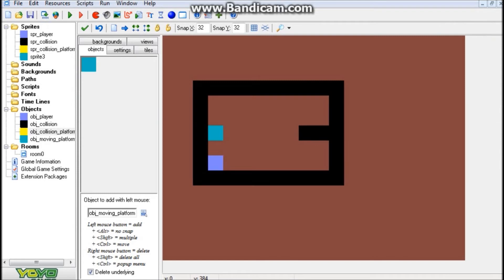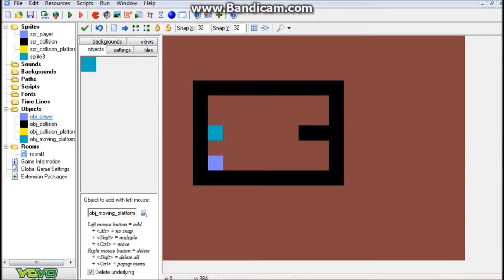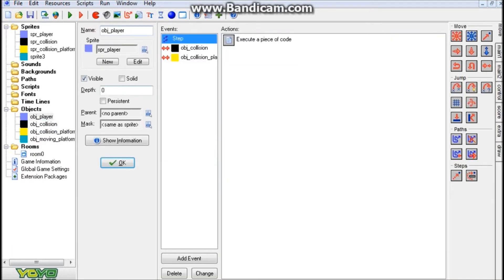This just reverses the horizontal direction. So really not too much going on in the actual moving platform jump-through object itself, unless you wanted to put the step event from the parent in there. The collision object - just wanted to show you this for the sake of showing it - really nothing in here, just a solid object. And finally,